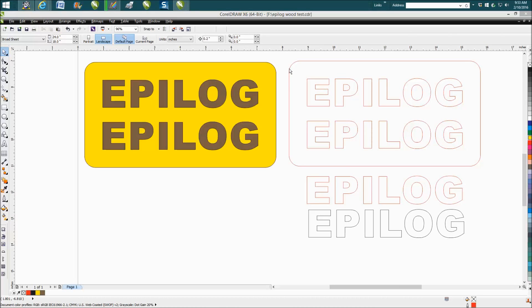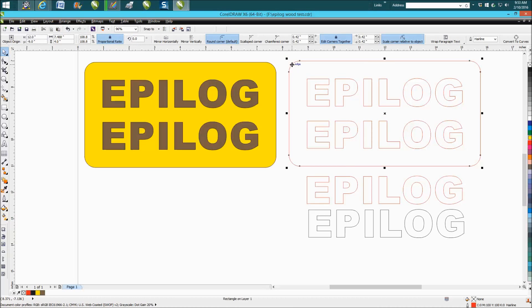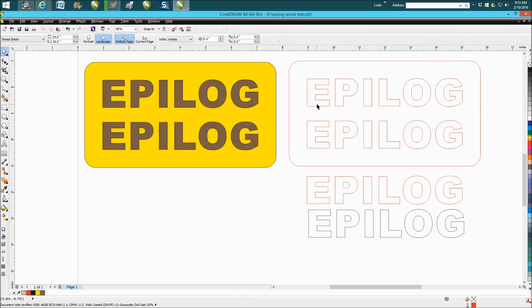So anyway, I drew out this plaque and it's not that big, it's about 7½ by 4 inches and I duplicated the epilog word and then I grabbed one of them and I put it down here.